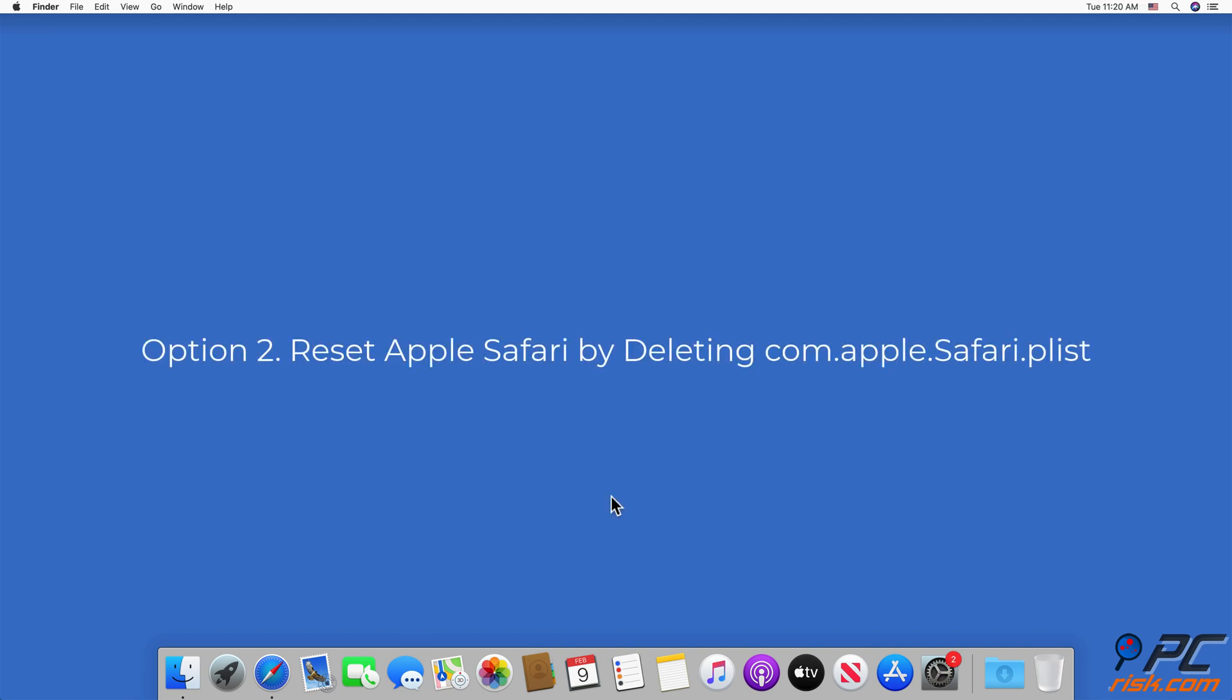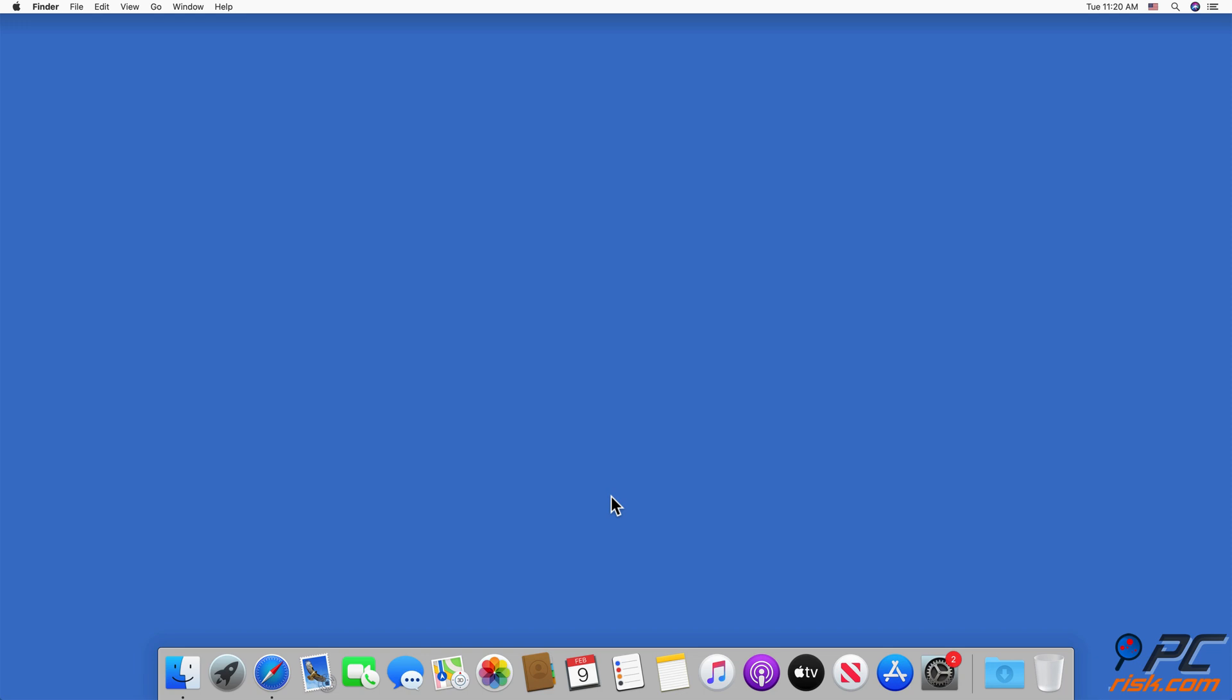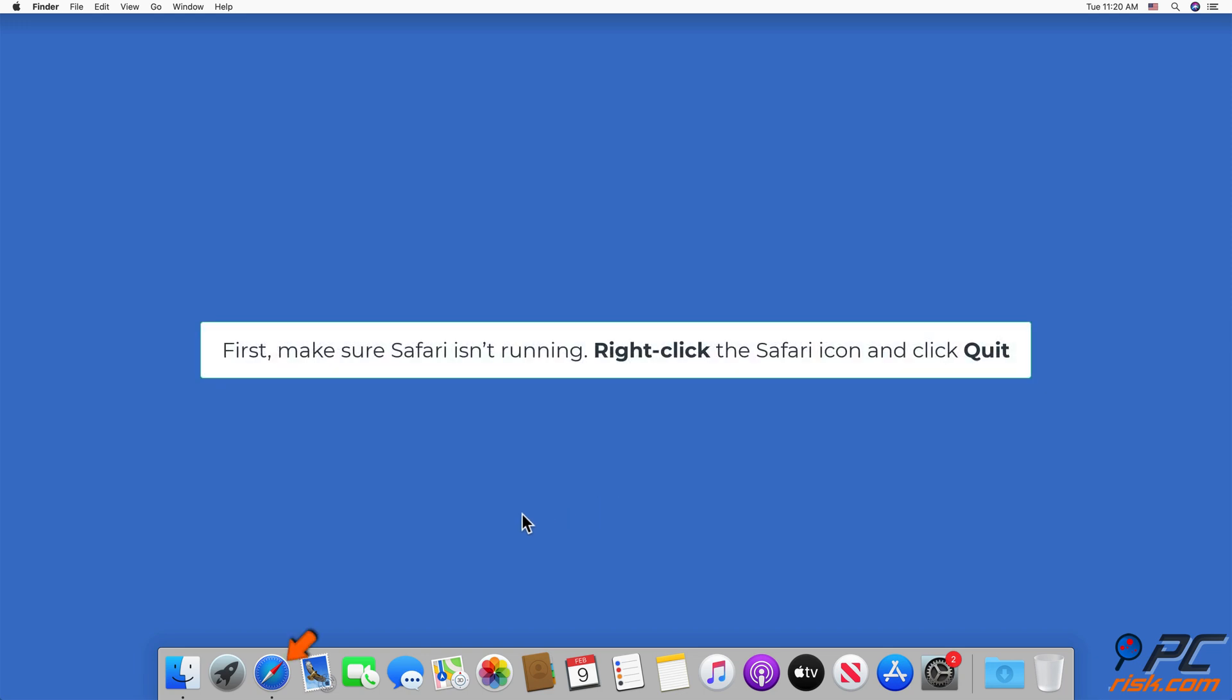Option 2: Reset Apple Safari by deleting com.apple.Safari.plist. First, make sure Safari isn't running. Right-click the Safari icon and click Quit.